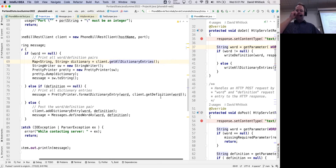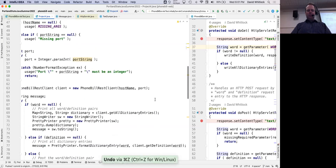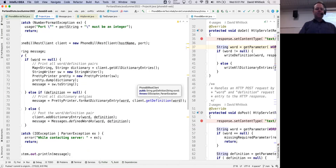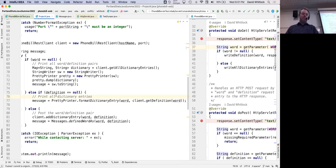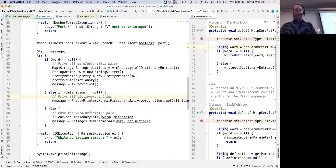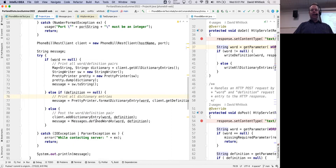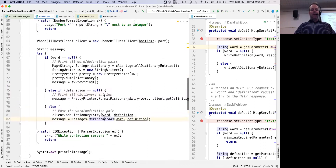Similarly, if you gave a word but not a definition, the client calls getDefinitionForWord and returns a String. If you give it both a word and a definition, it calls addDictionaryEntry with both, creates the definition in the dictionary, and prints a little verification message. The methods of PhoneBillRestClient can throw exceptions like IOException and ParseException, which we log appropriately.